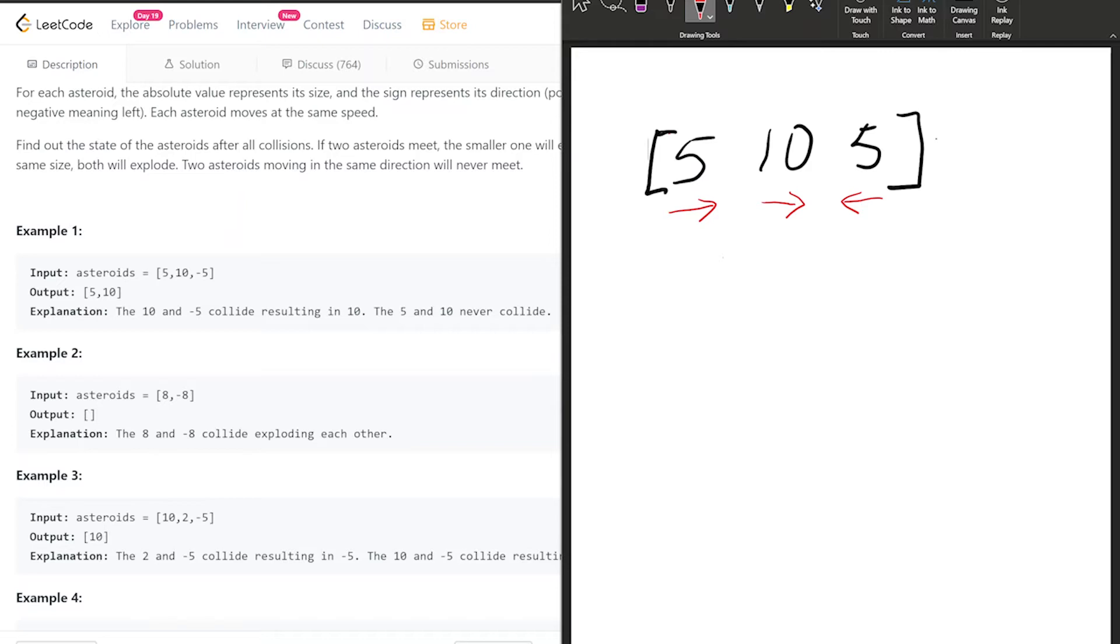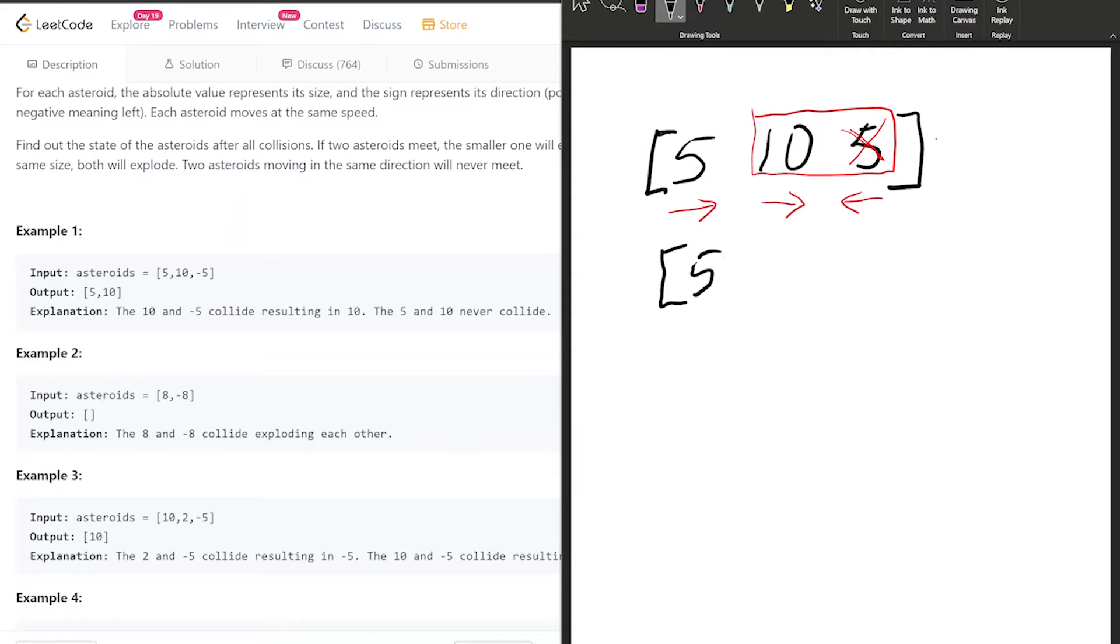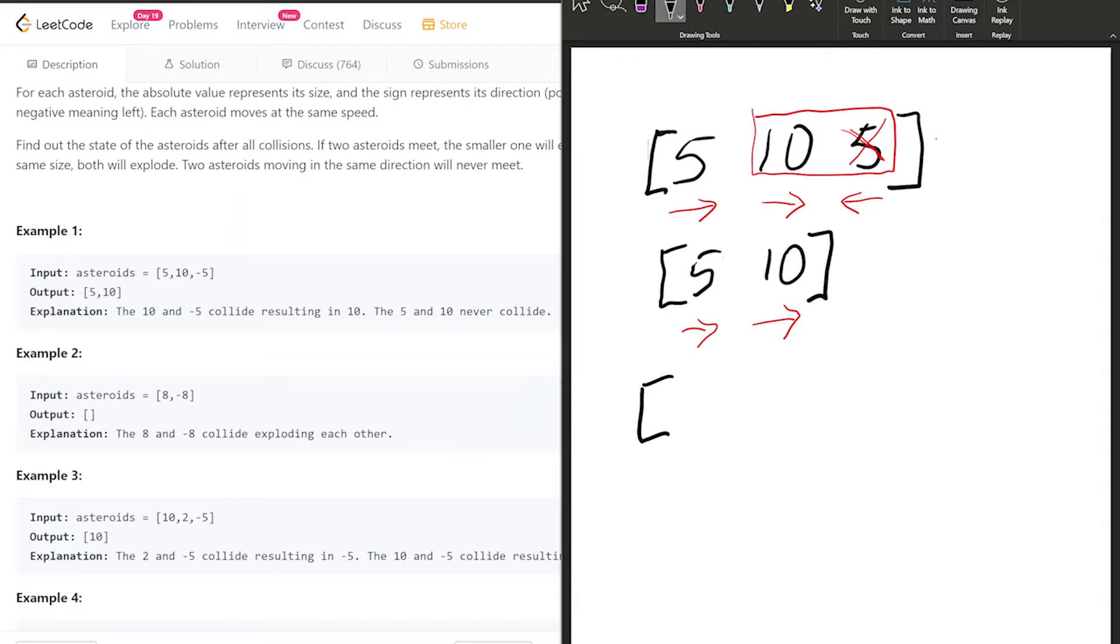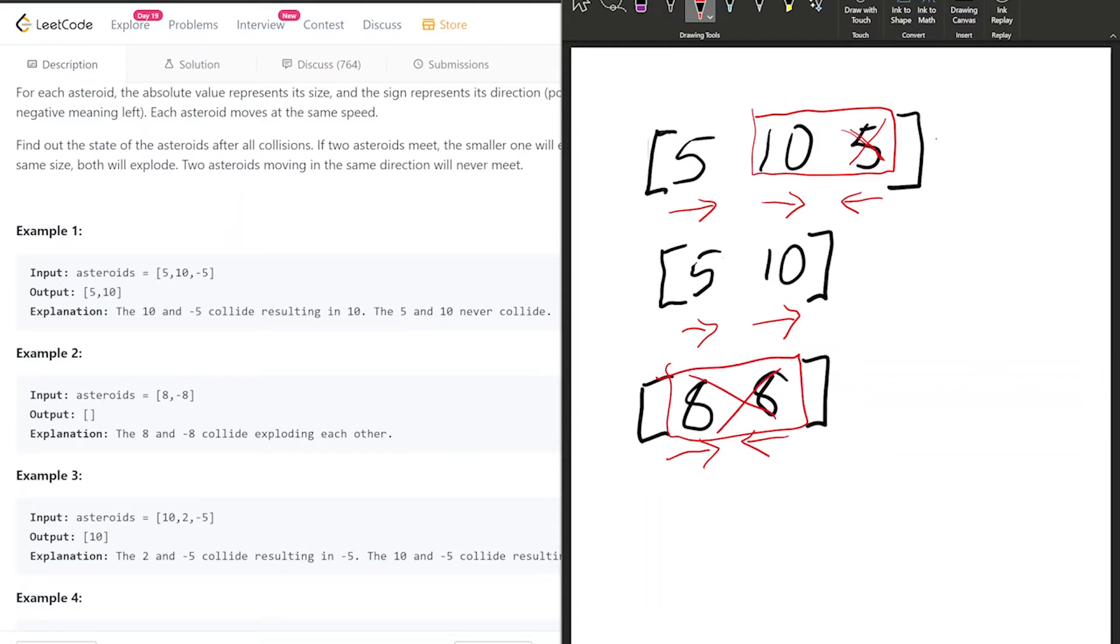In this case, if these two asteroids are going along the same axis, they're going to collide. Based on the problem, if they collide, the bigger number cancels out the smaller number. In this case, 10 is bigger than 5, so 10 cancels it out. What is left is [5, 10]. They are both traveling in the same direction, so nothing happens—this is our final array. In the second example, we have 8 and -8 traveling along the same axis but different directions. Since they are of equal magnitude, they cancel each other out.